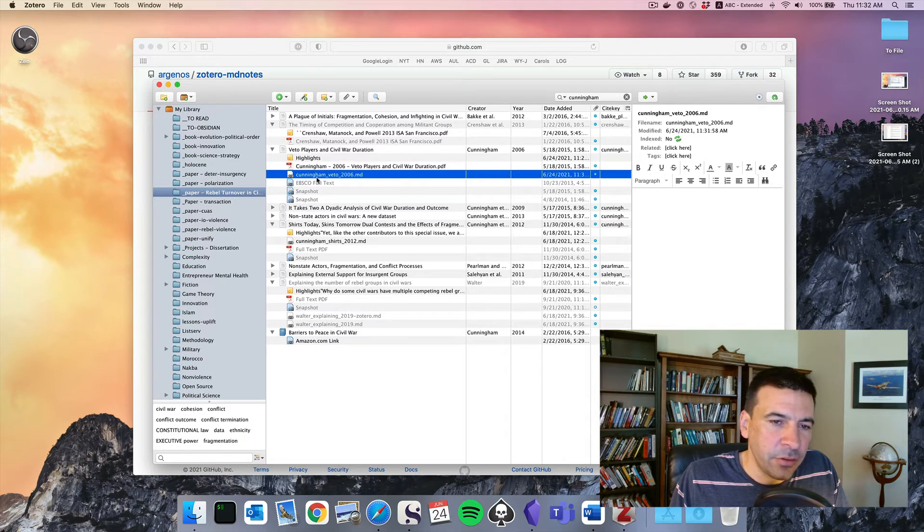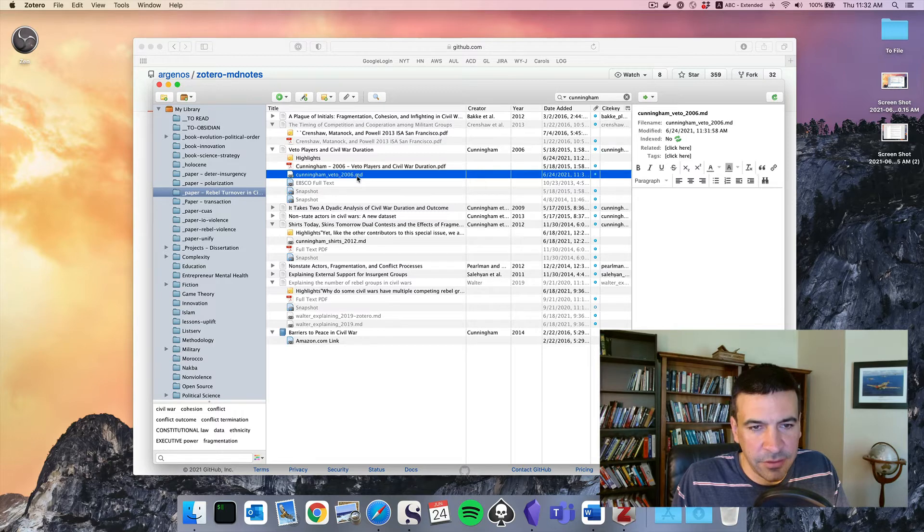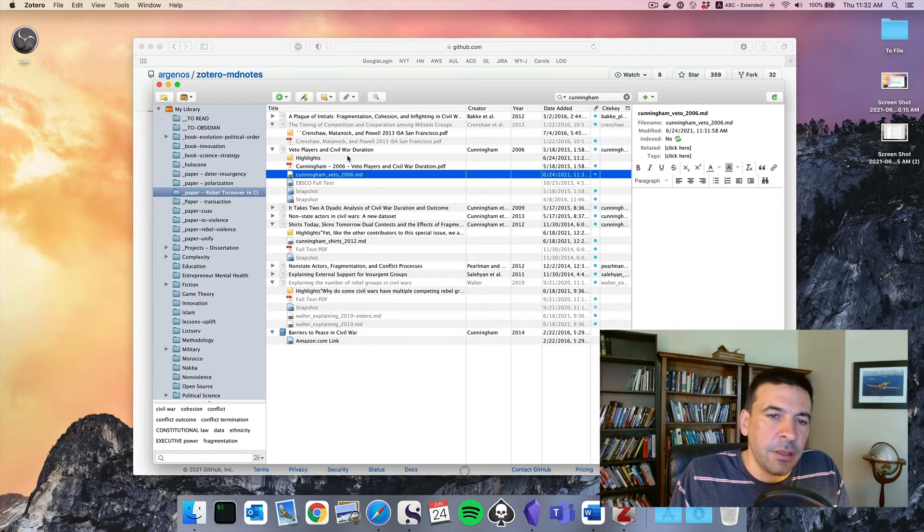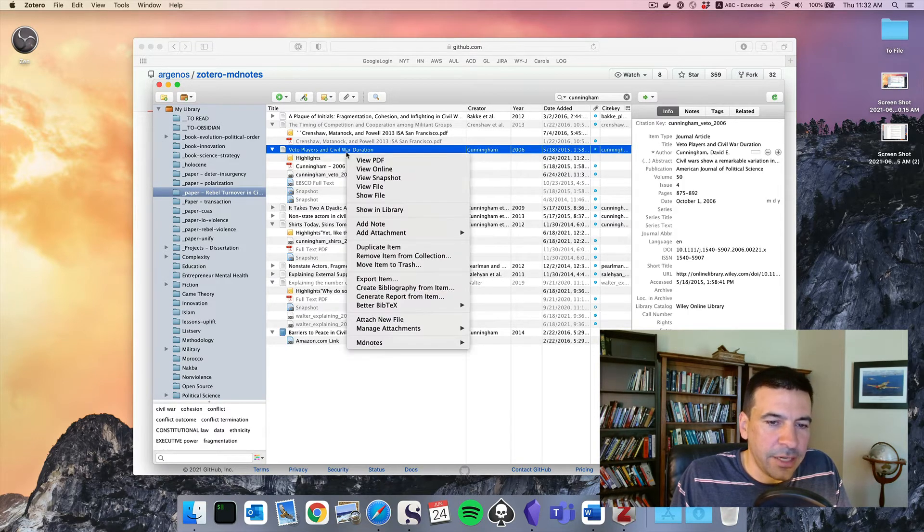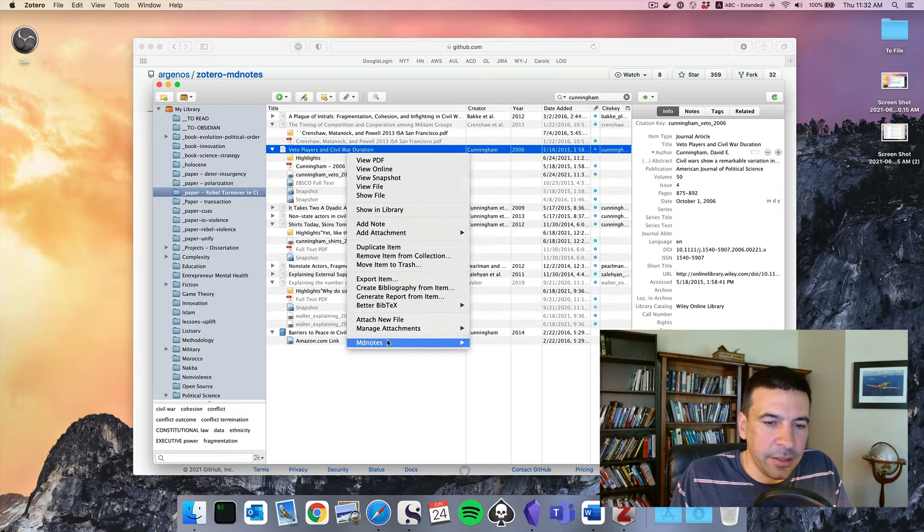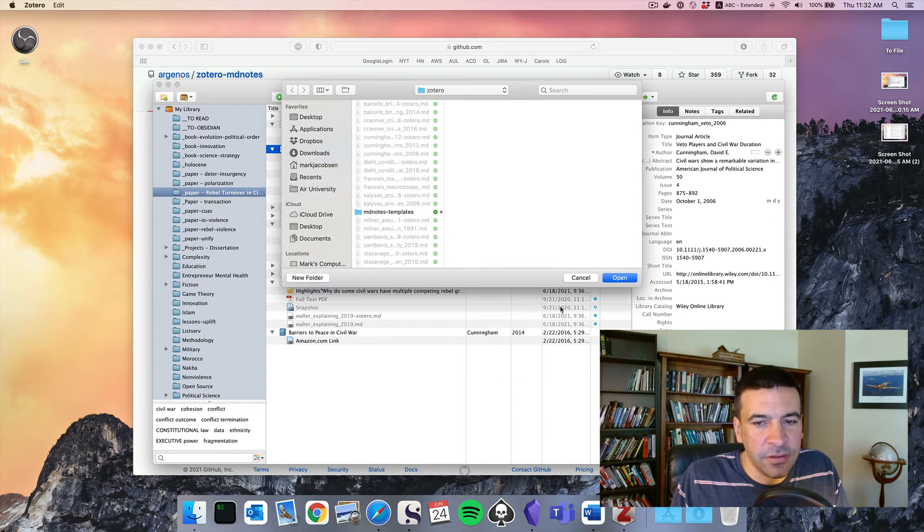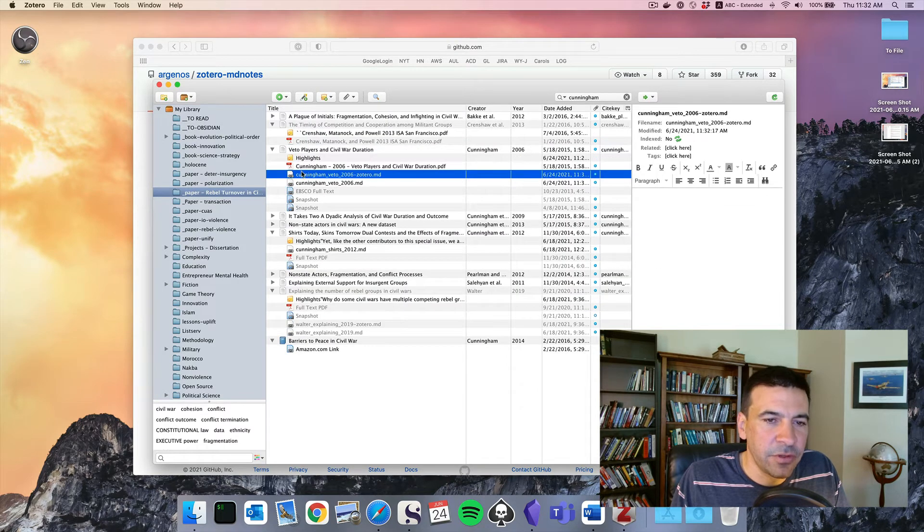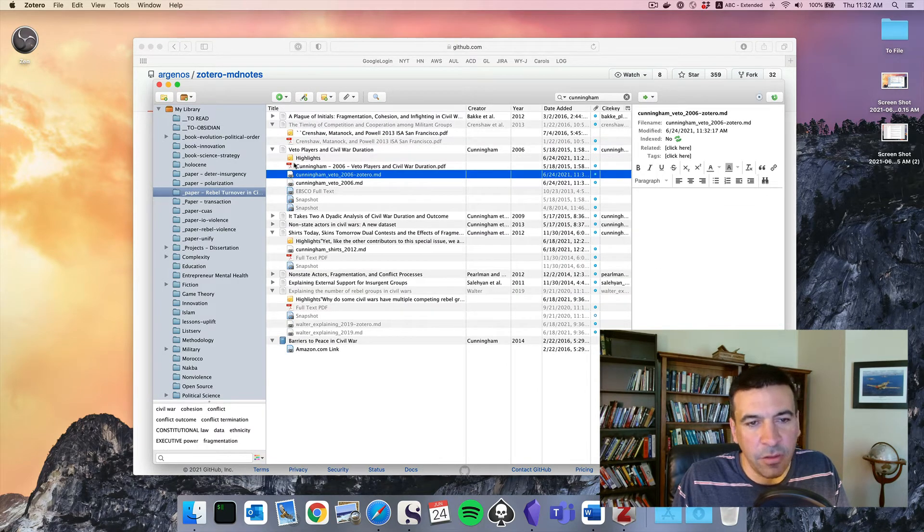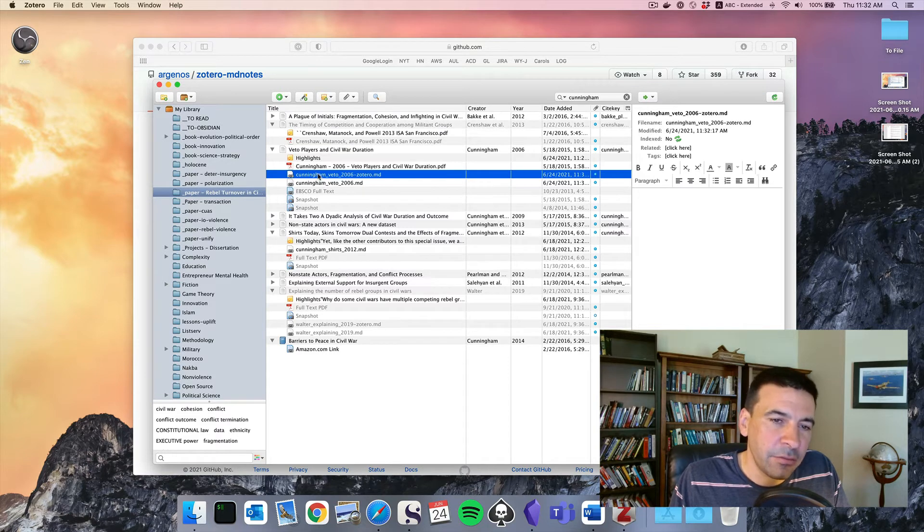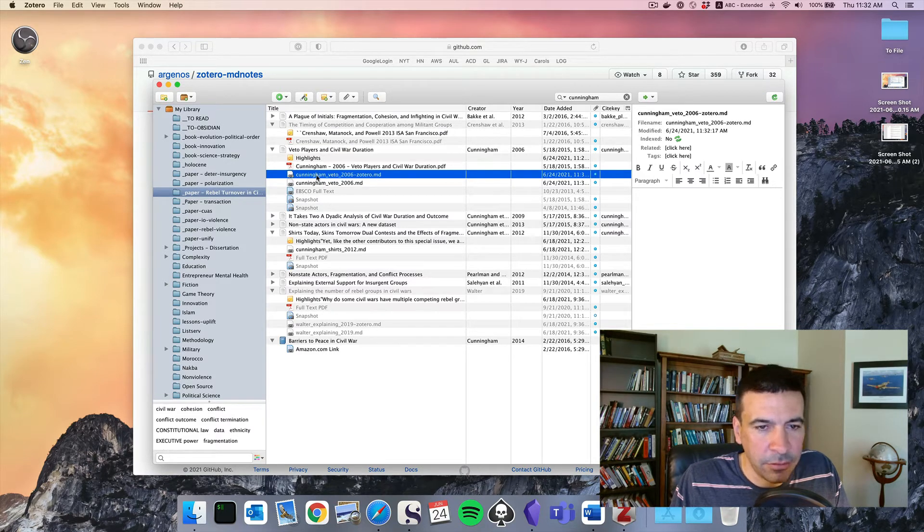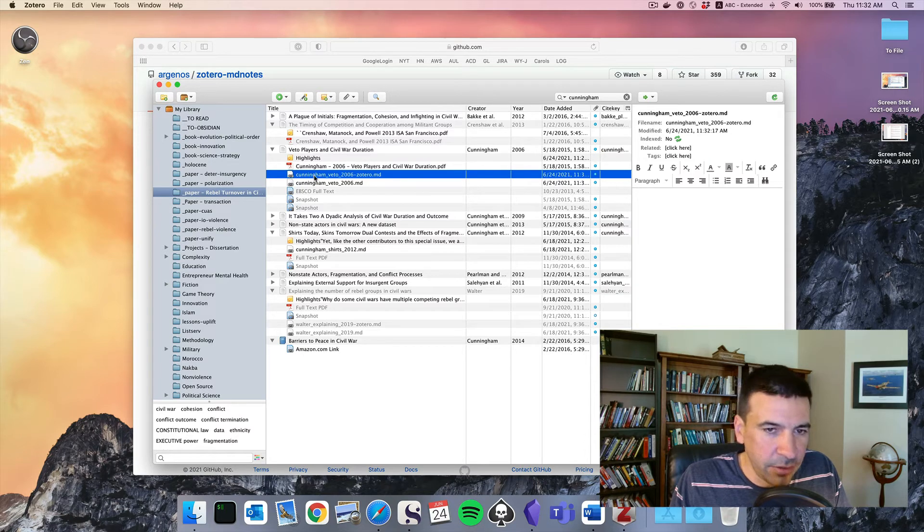And now you'll notice this new markdown file, Cunningham Veto 2006. We want to do one more thing. We're going to go back to our overall reference, right click, MD Notes, and export to markdown. And this is where it's not intuitive. The first action we did summarized all the highlights and notes in one file. The second thing we did there, export to markdown, exports the bibliographic information in a different note.